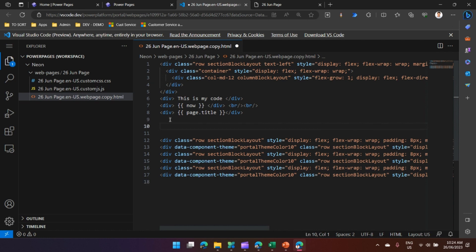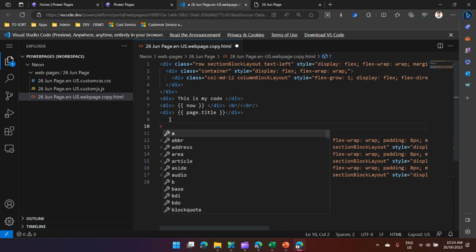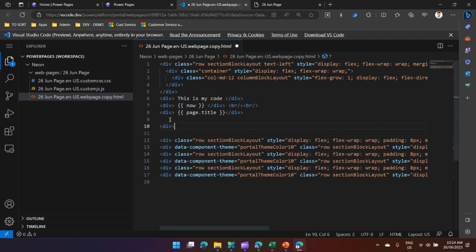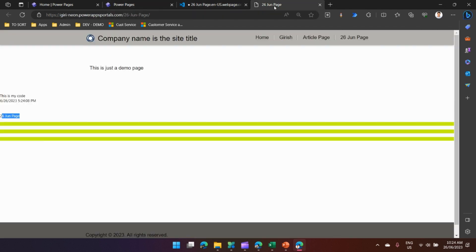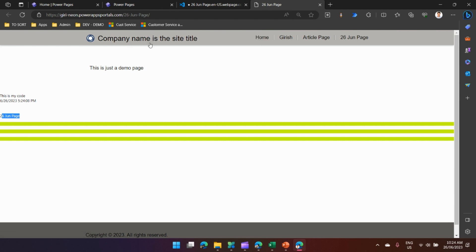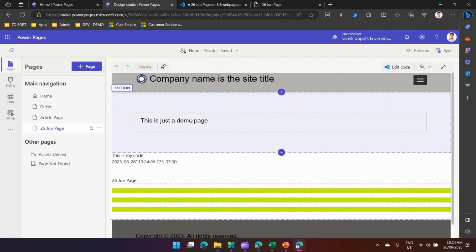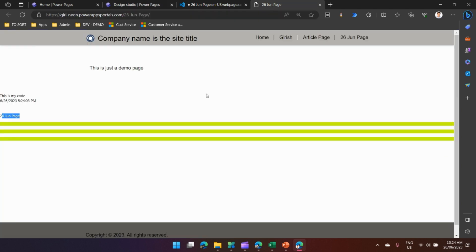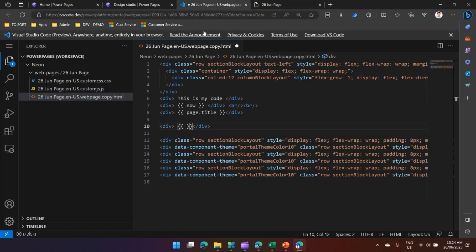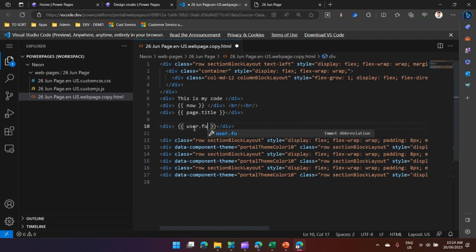The title of the page is '26 June Page', so ideally it should display that content. I'll refresh my code and it will give me the title of the page. Similarly we can write a lot of many things. I'll just show you one quick thing about the logged in user details. In this website I have logged in using my account, so I've authenticated myself.